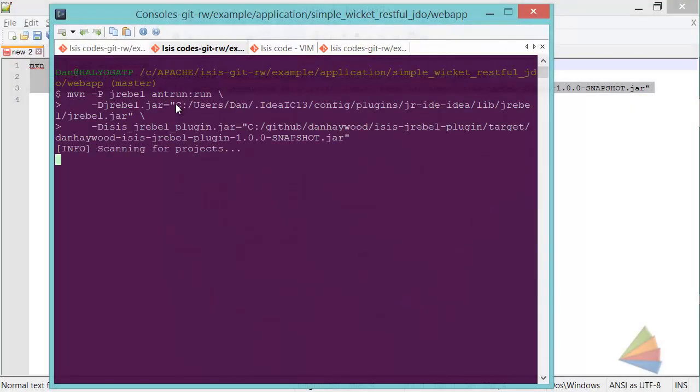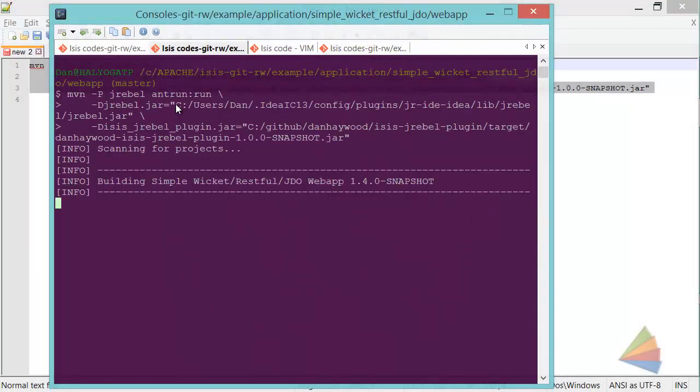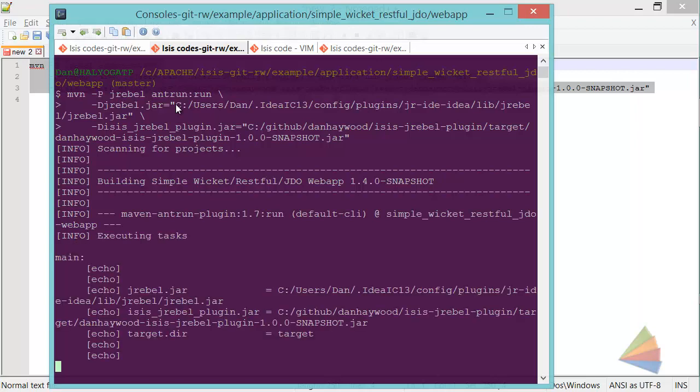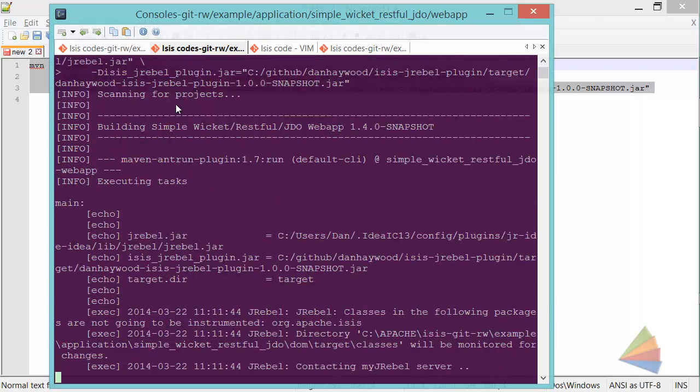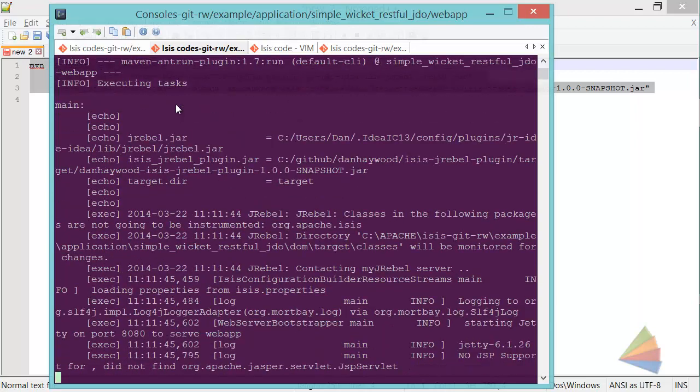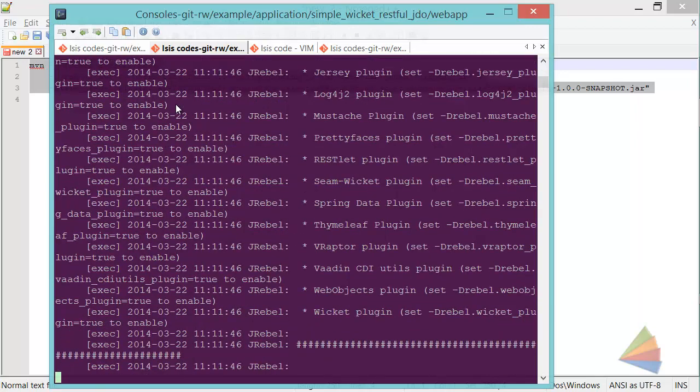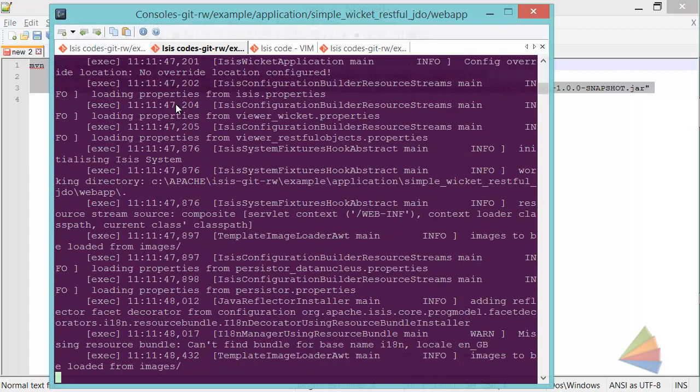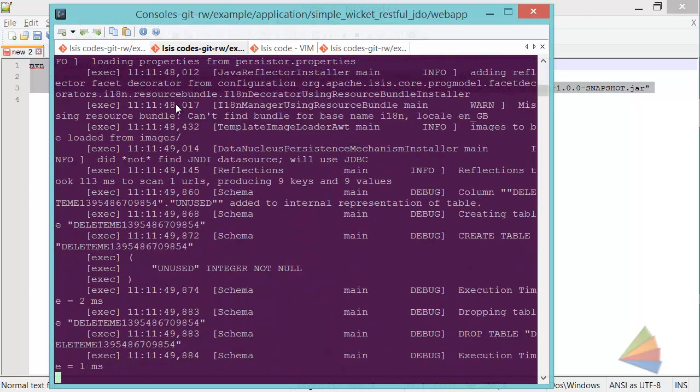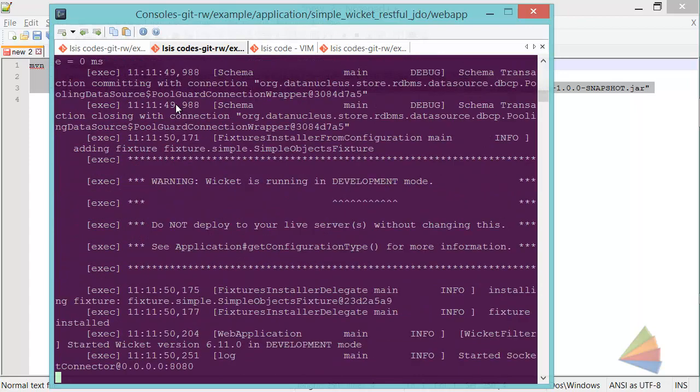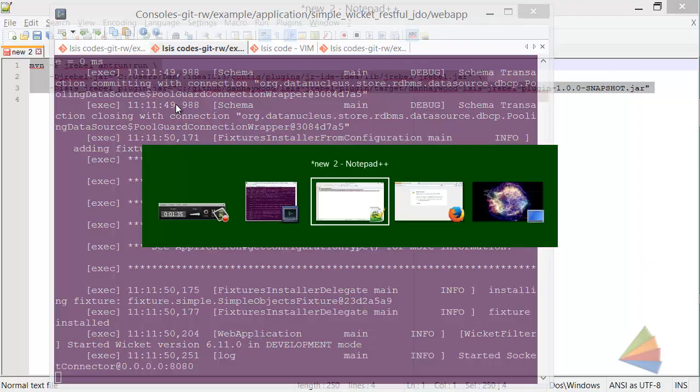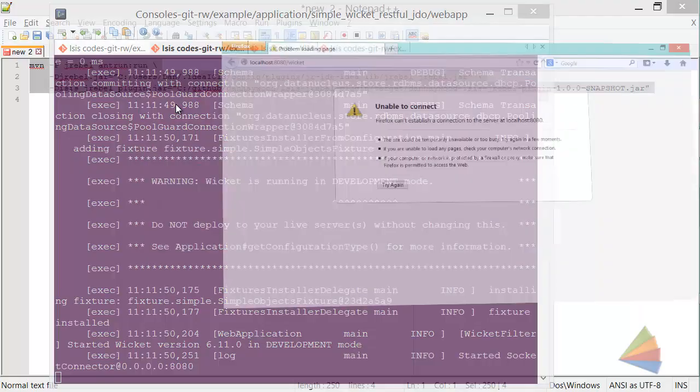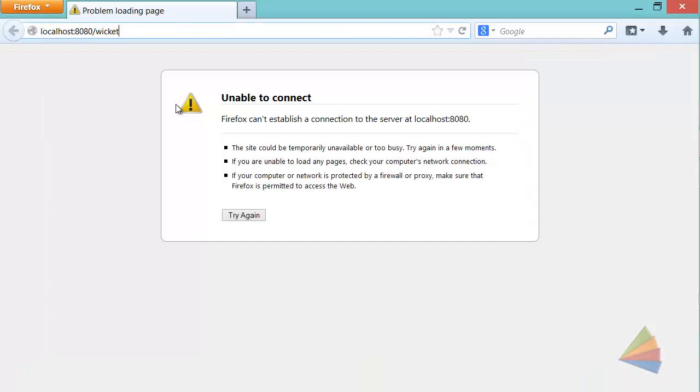And then this is going to be running up the application. This is a one-class application, so very straightforward, and it's not going to take very long to start up. But even so, there we are, let's just check it out.